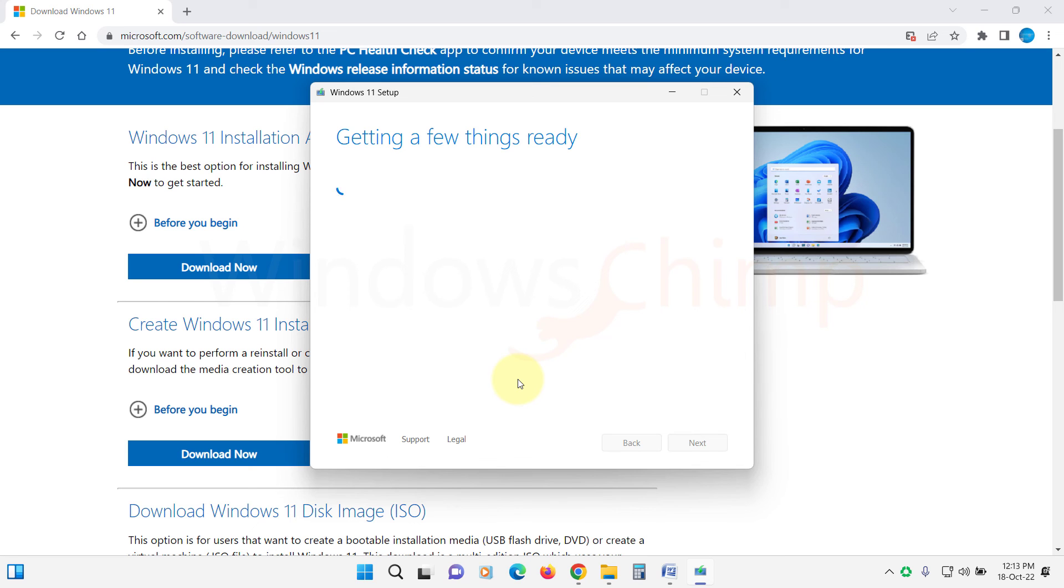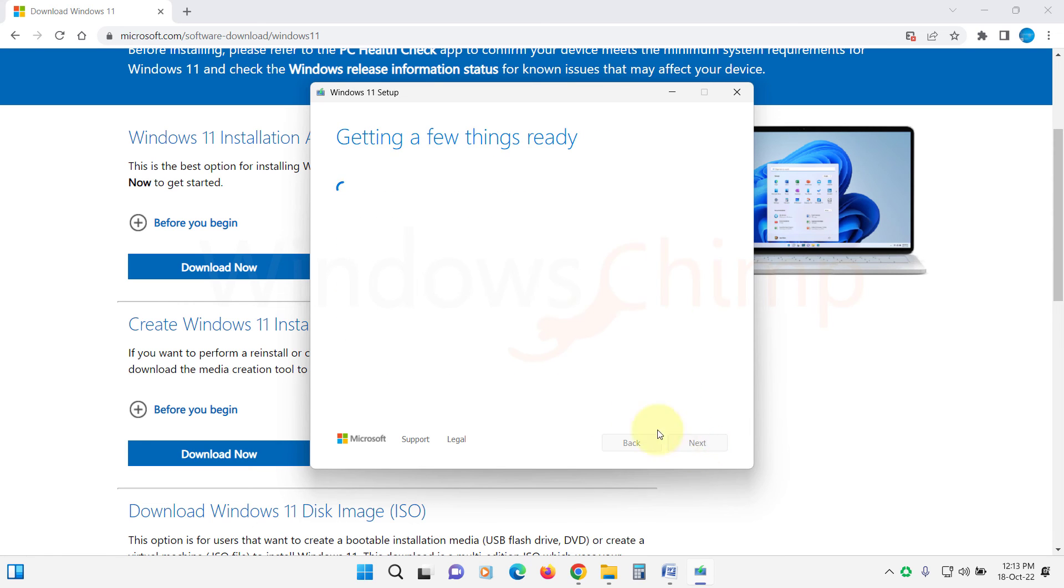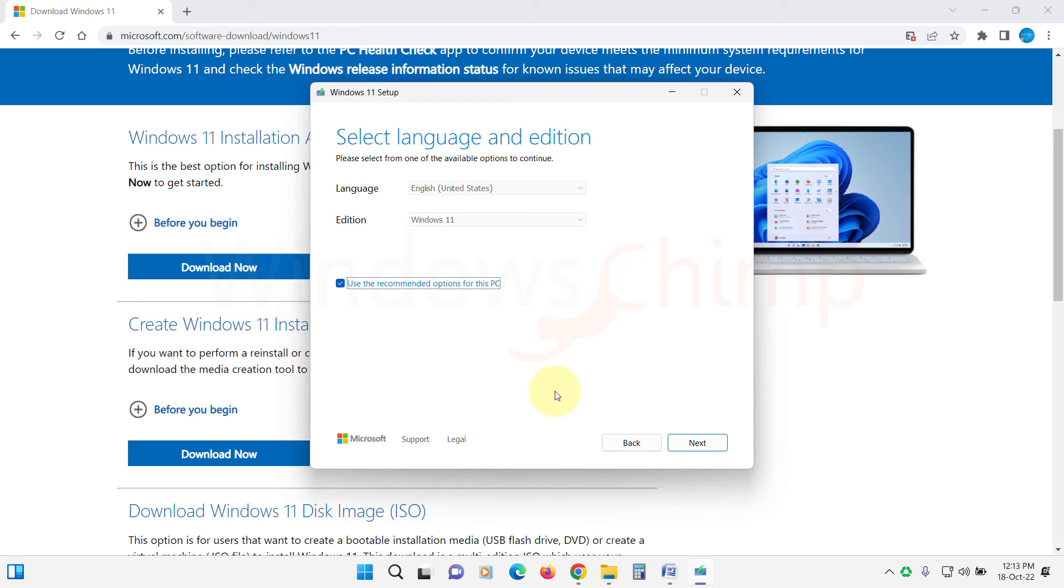Download the Media Creation Tool for Windows 11. Now install fresh Windows 11 on your PC.